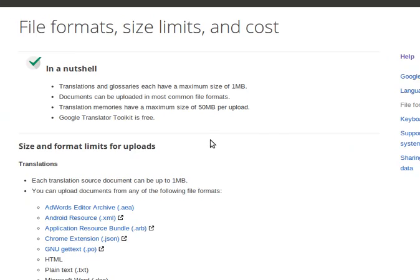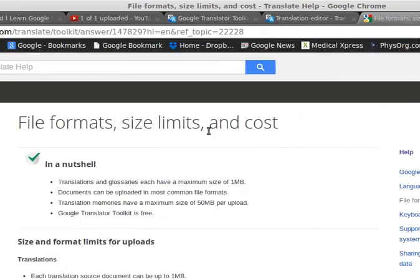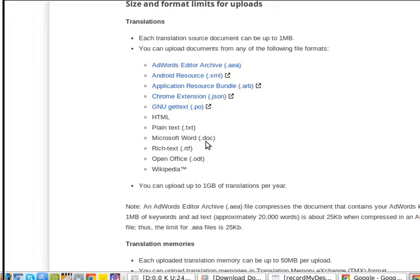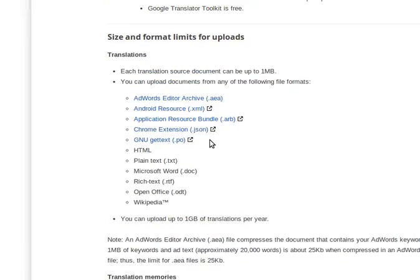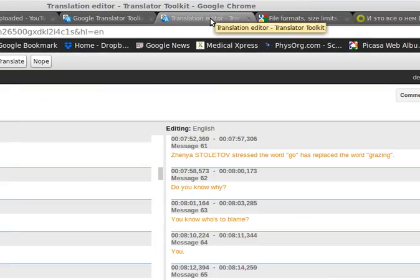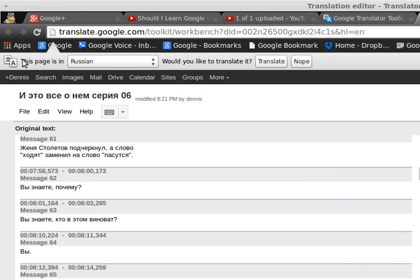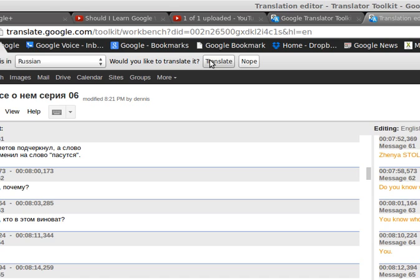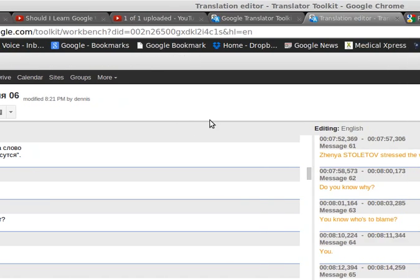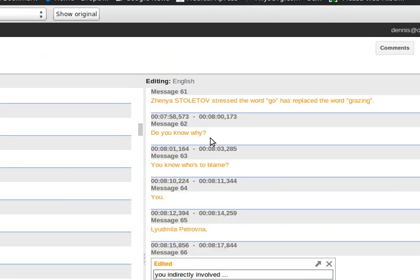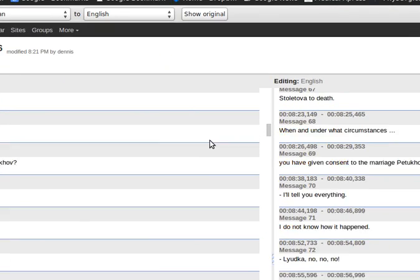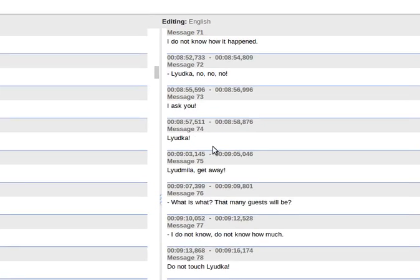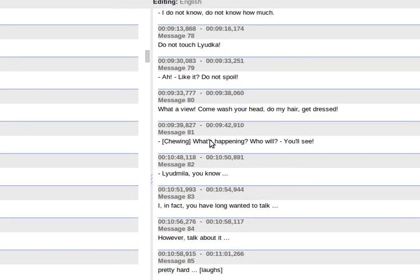The reason you have to do all this is because Google Translate does not support SRT files. The automatic translation does not work. So you have to use the translation tool, which is right here. This page is in... would you like to translate it? Click Translate. And then all of this gets translated. See, these are now translated into English.